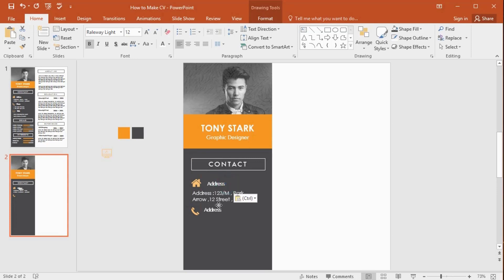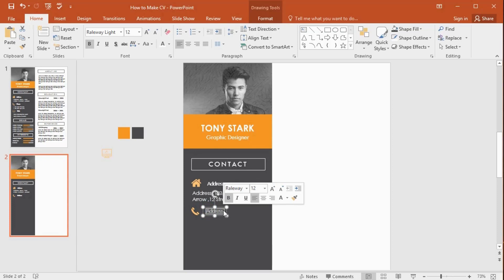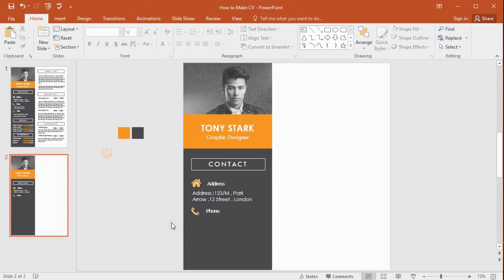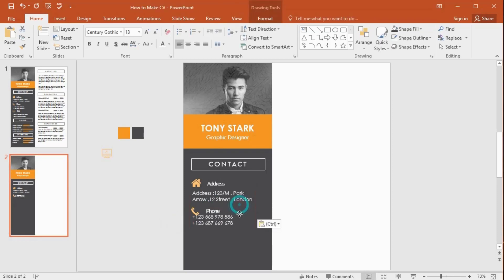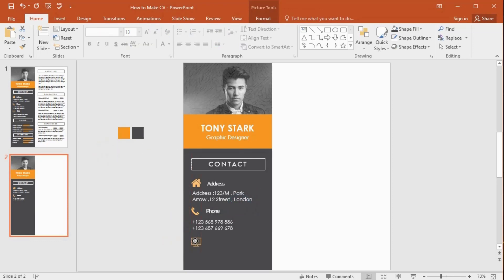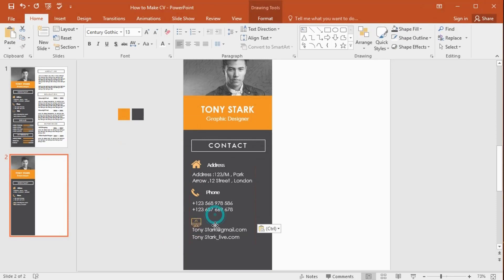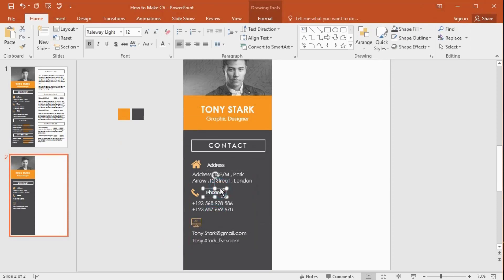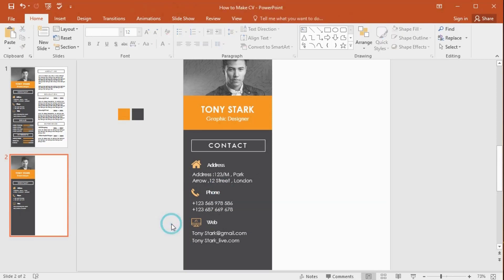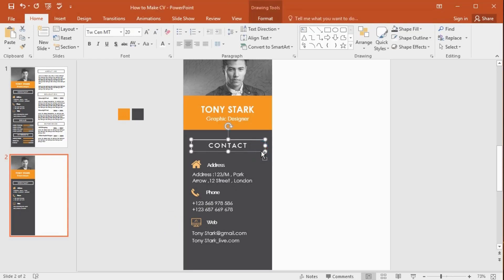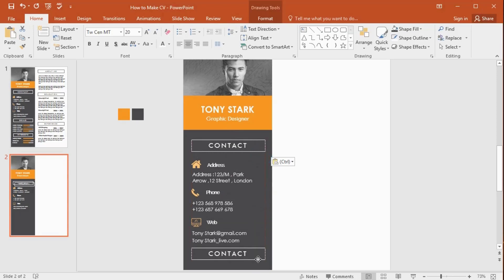Get a copy using Ctrl+D. I've placed example phone numbers here. Get a copy and hold and drag down the shape like this. Then type 'Skills' here.